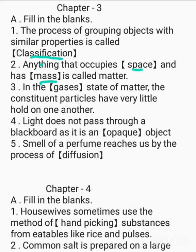In the dash state of matter, the constituent particles have very little hold on one another. The answer is gases. Light does not pass through a black bone as it is a dash object. The answer is opaque.